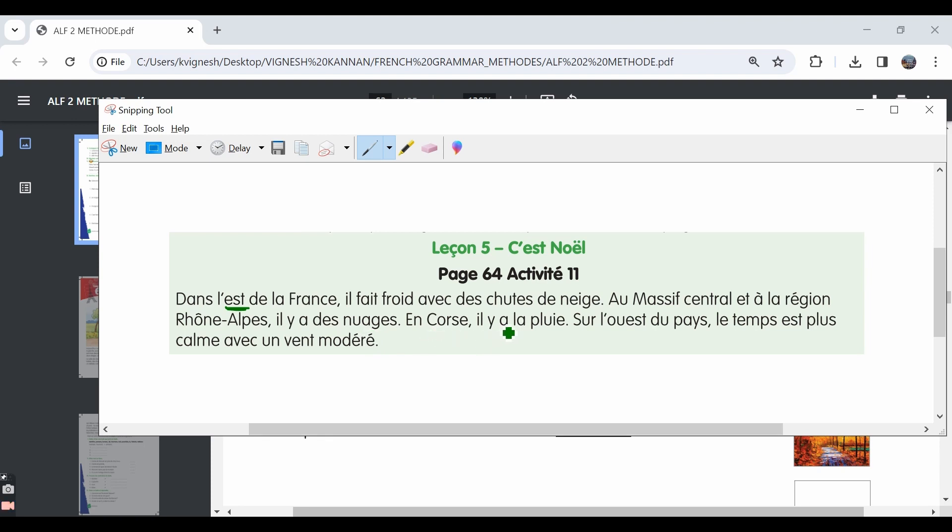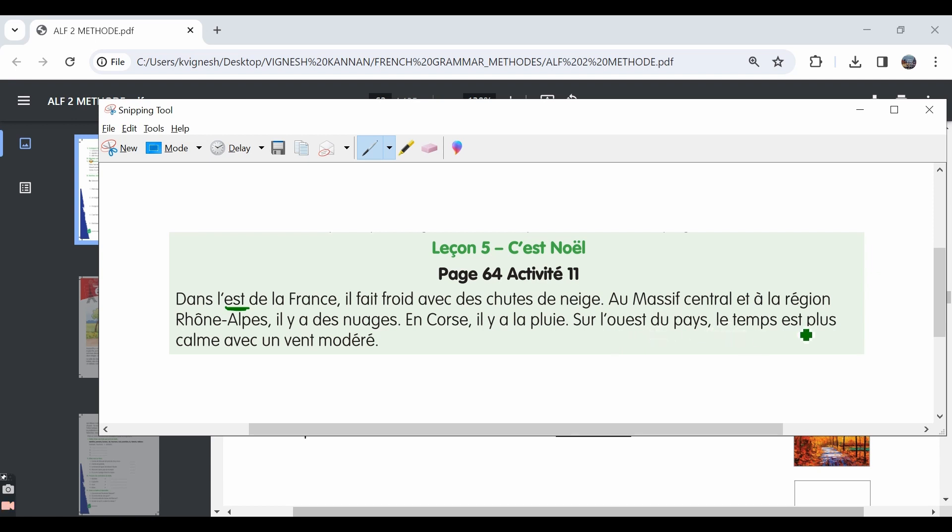En corse, il y a la pluie. In corse region, there is rainfall. Sur le west du pays, le temps est plus calme avec un vent moderne. In the western part of the country, the word west means west. In the western part of France, le temps est plus calme. The weather is quieter or the weather is more pleasant avec un vent moderne, with a moderate wind. The word vent means wind.